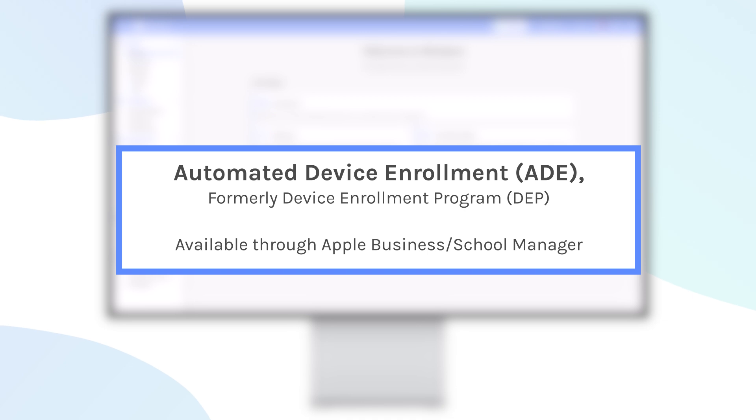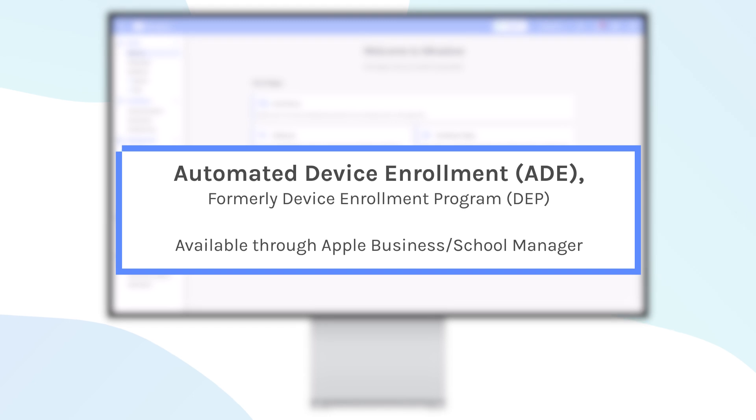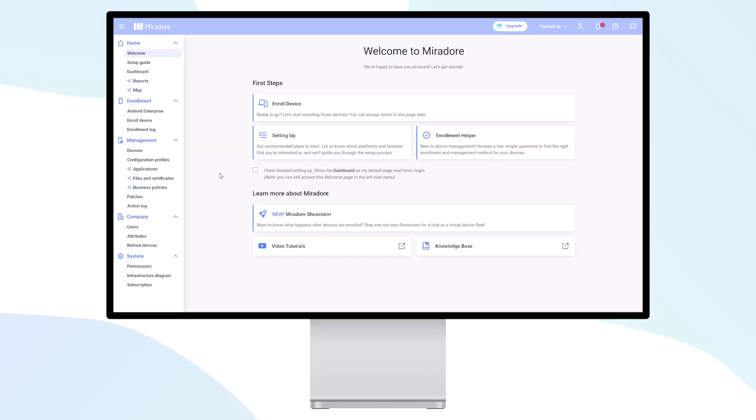The Automated Device Enrollment Program enables you to manage devices in what is called supervised mode, which gives you far greater scope in terms of control functions, with features such as Bypass Activation Lock.